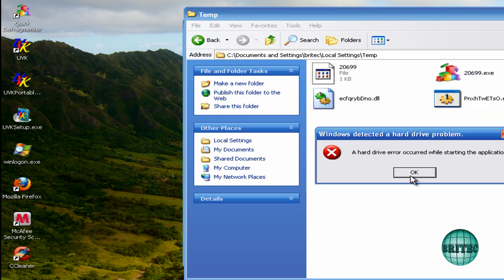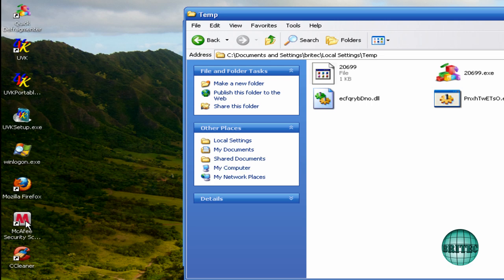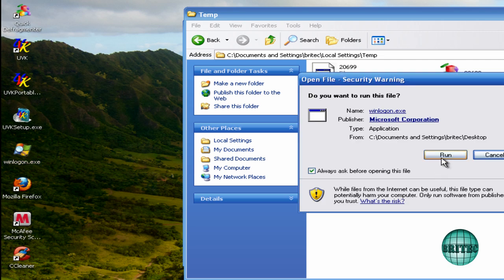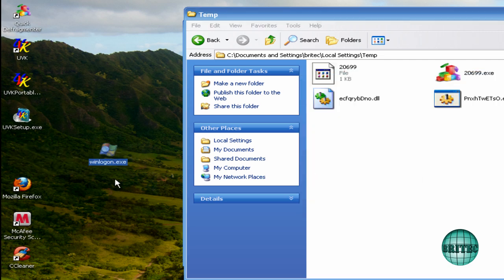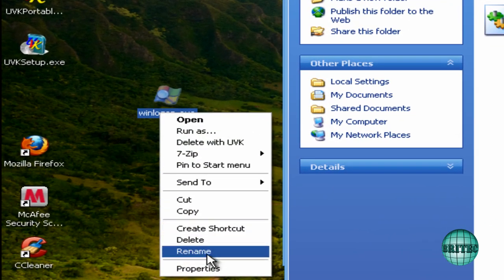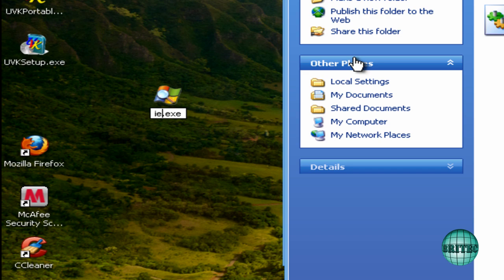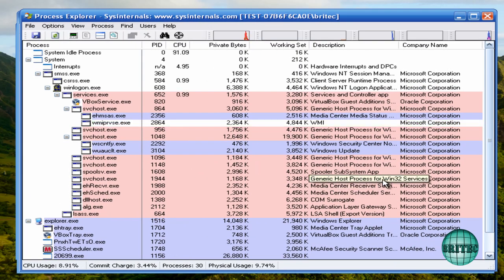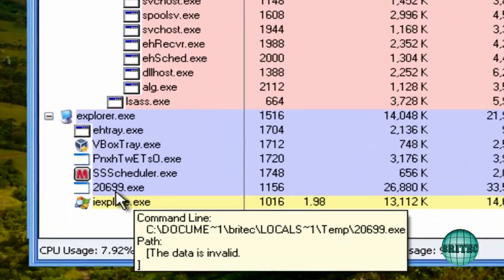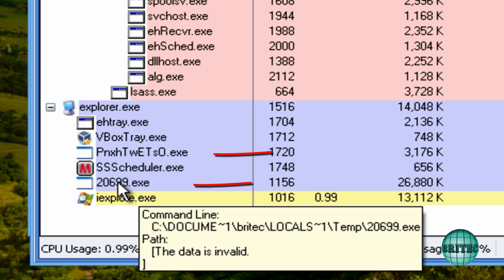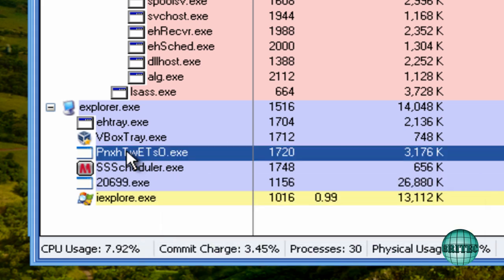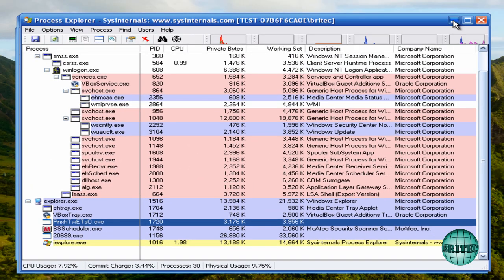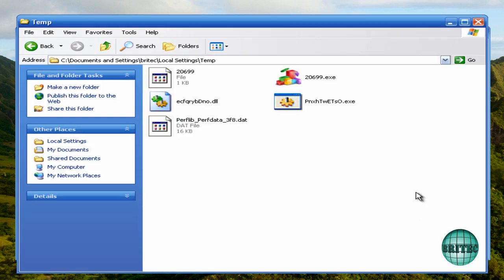Let me just see if we can run UVK - nothing runs like that. Let me try Process Explorer - that won't run either. I've renamed that to winlogon. Let's try iexplore.exe and see if that will run. That's running! So theoretically I could actually kill this off from the desktop. You can see a file there that's running, and once you kill or suspend those files, you could then run some stuff from the desktop. I'll do that in a moment.